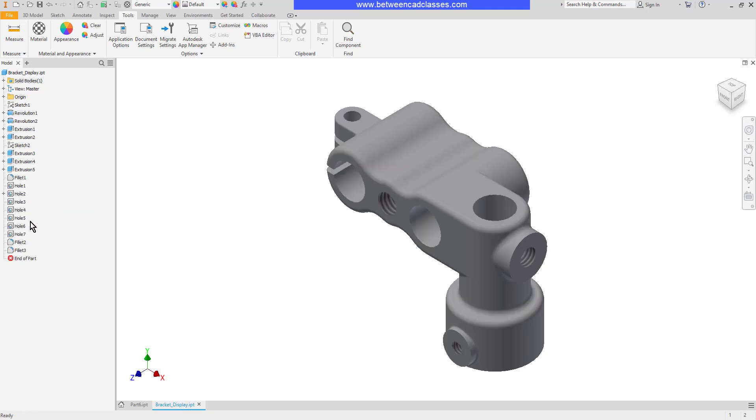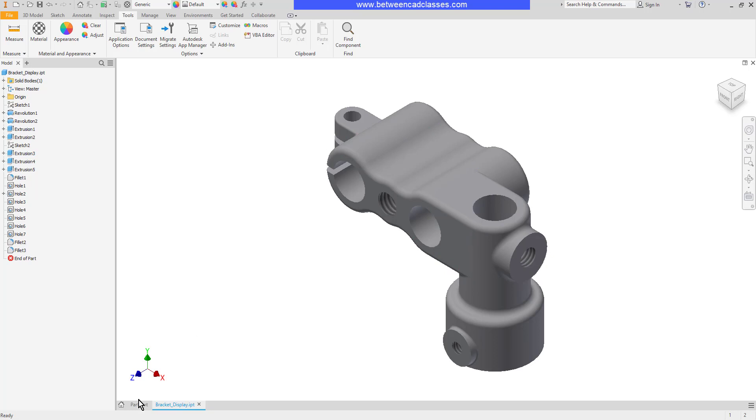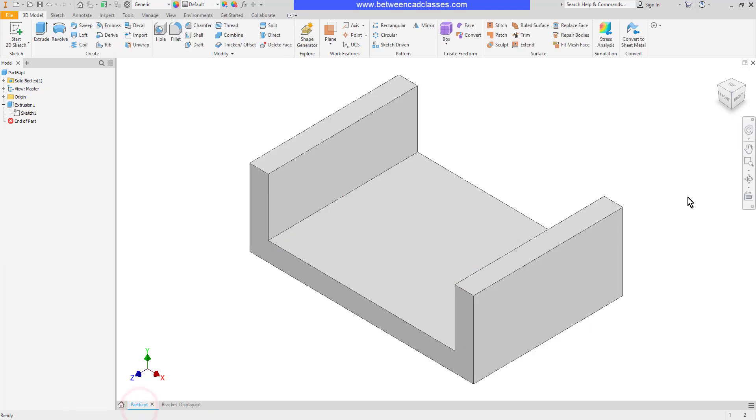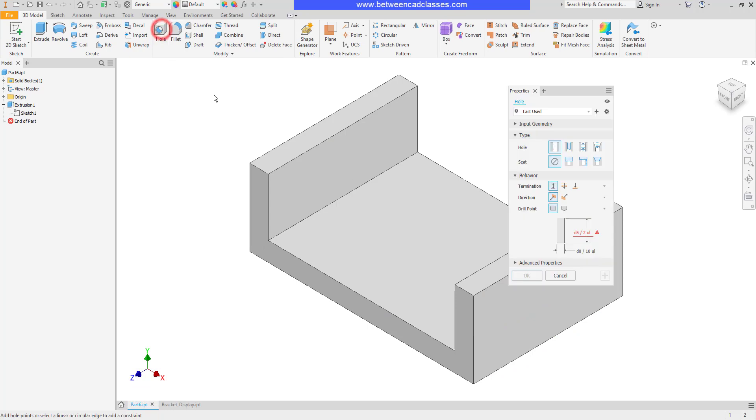We can also click and drag features to reorder them. We'll switch to a different part so that we can see that in action. On this part I'm going to create a hole that cuts through the entire part so I'll begin with the hole tool.